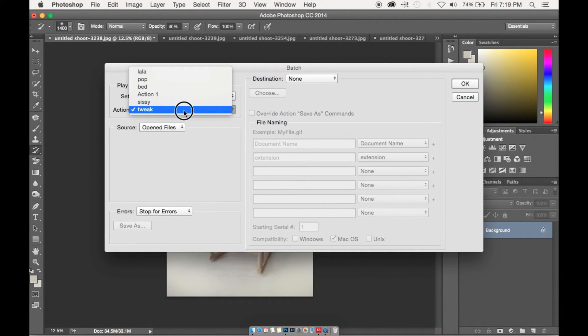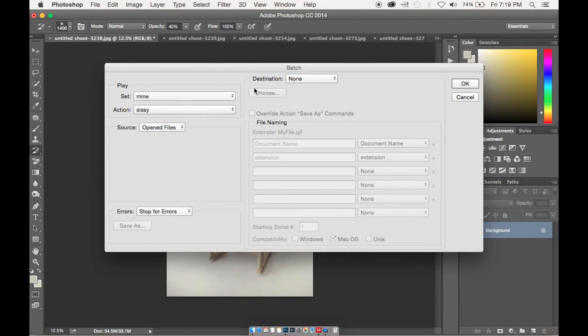This is going to pop up and then we're going to select our action set and then our action, and then we're going to click OK.